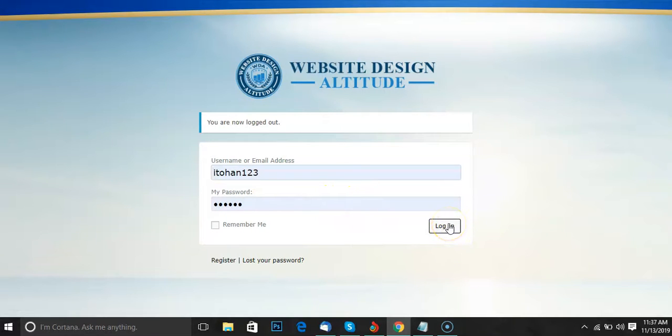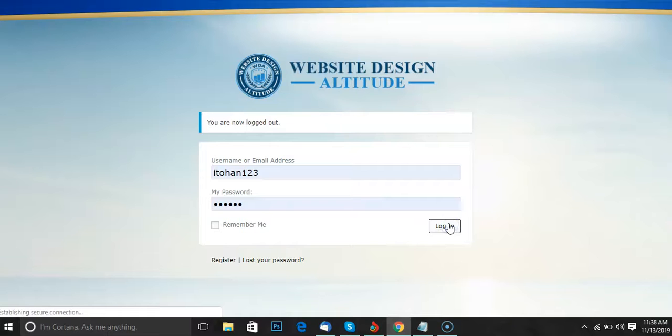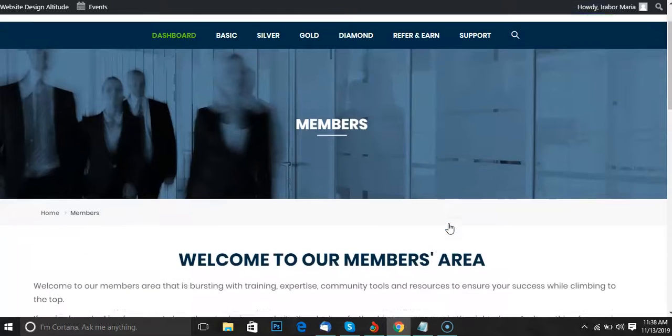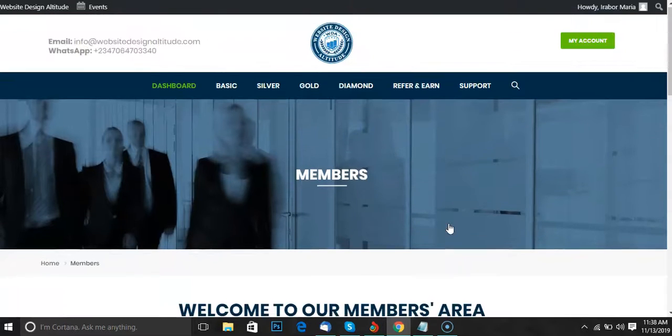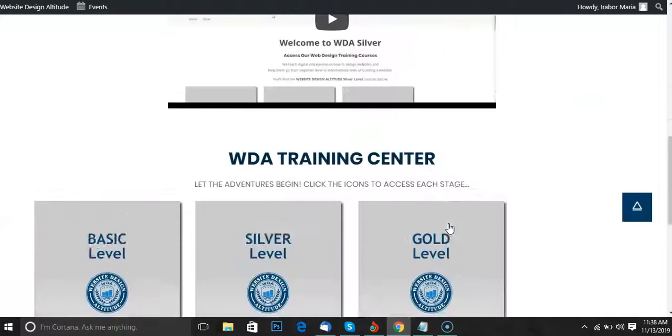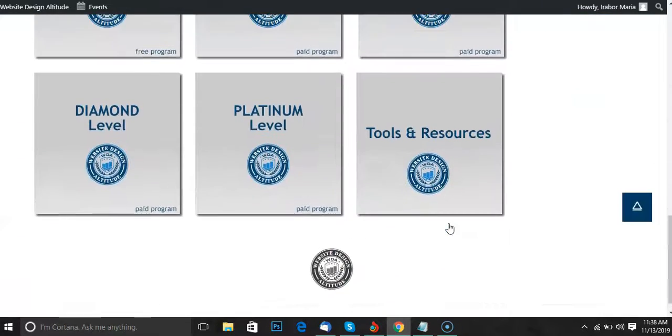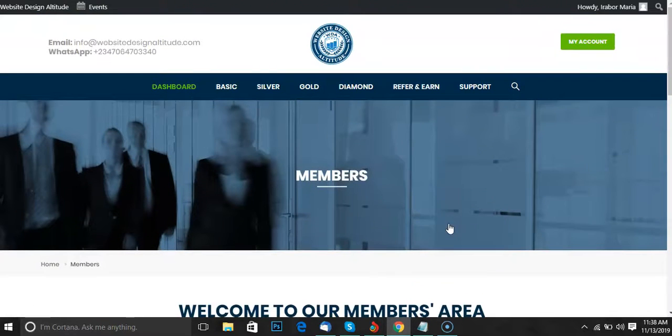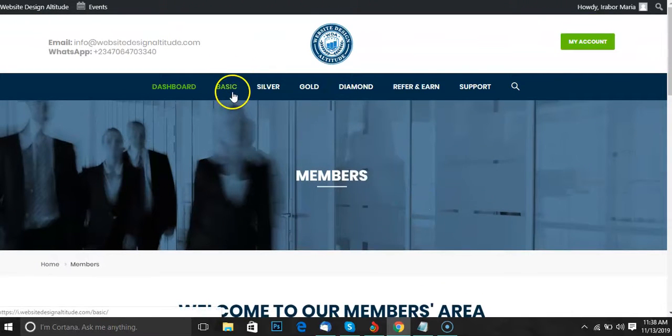This is one of our student accounts. I'll click on login to show you the entire back office. When you log in, here's how the back office looks. Once you get a free account, you'll see all this. You click on basic level.